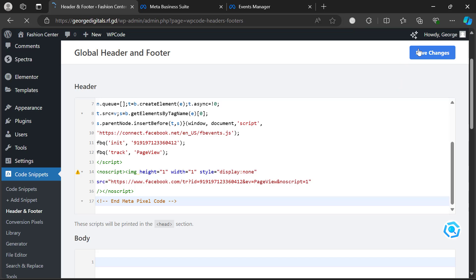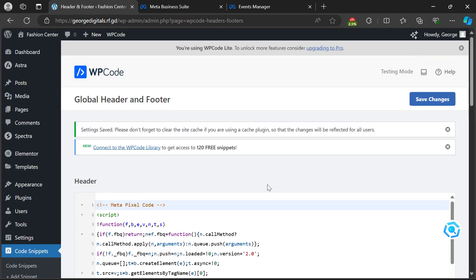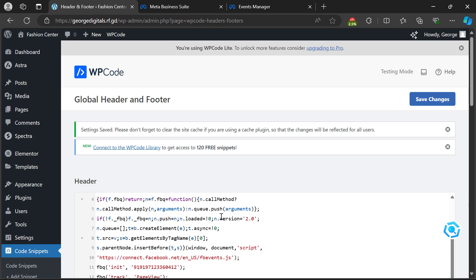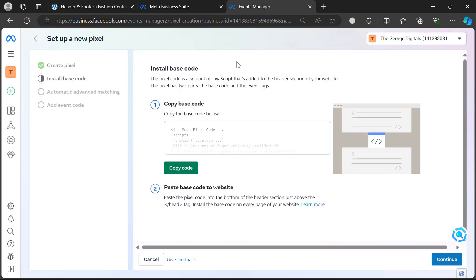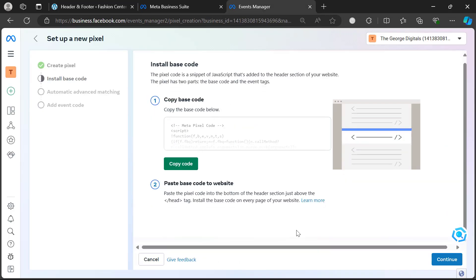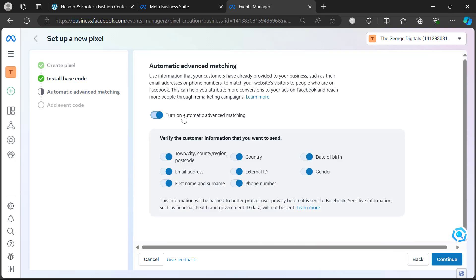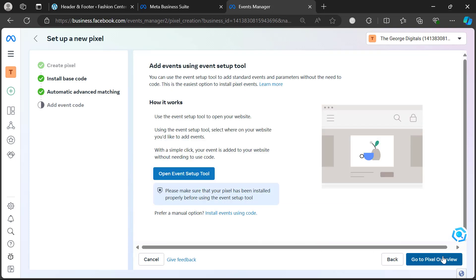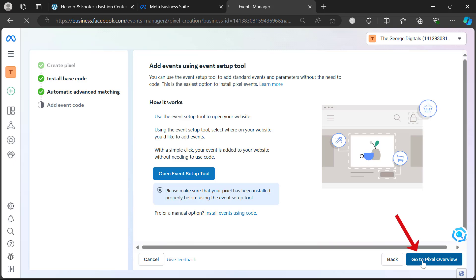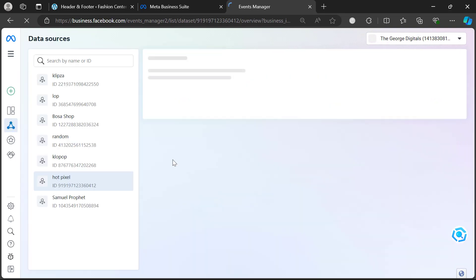Put your mouse on 'Code Snippets', then click on 'Header and Footer'. Paste the code you just copied, and once you paste it at the top, click 'Save Changes'. After saving, you've added the snippet, so go back to your Events Manager and click 'Continue'.